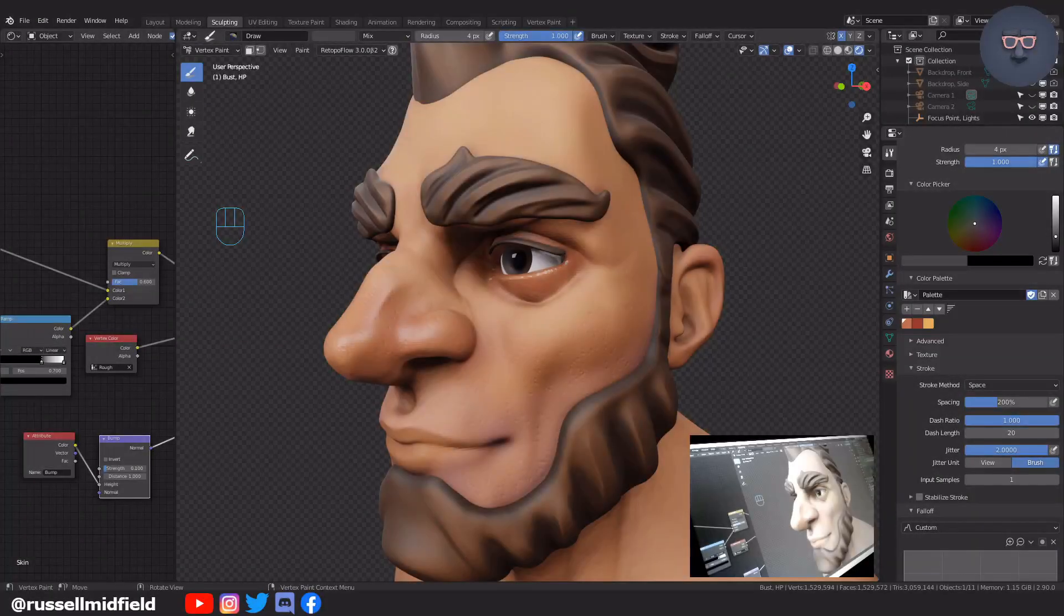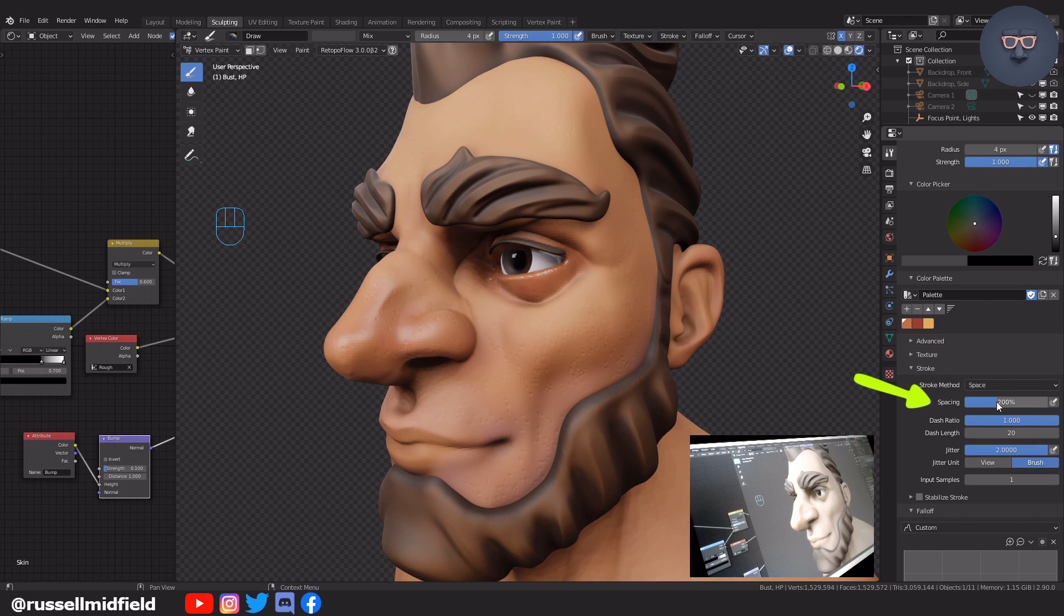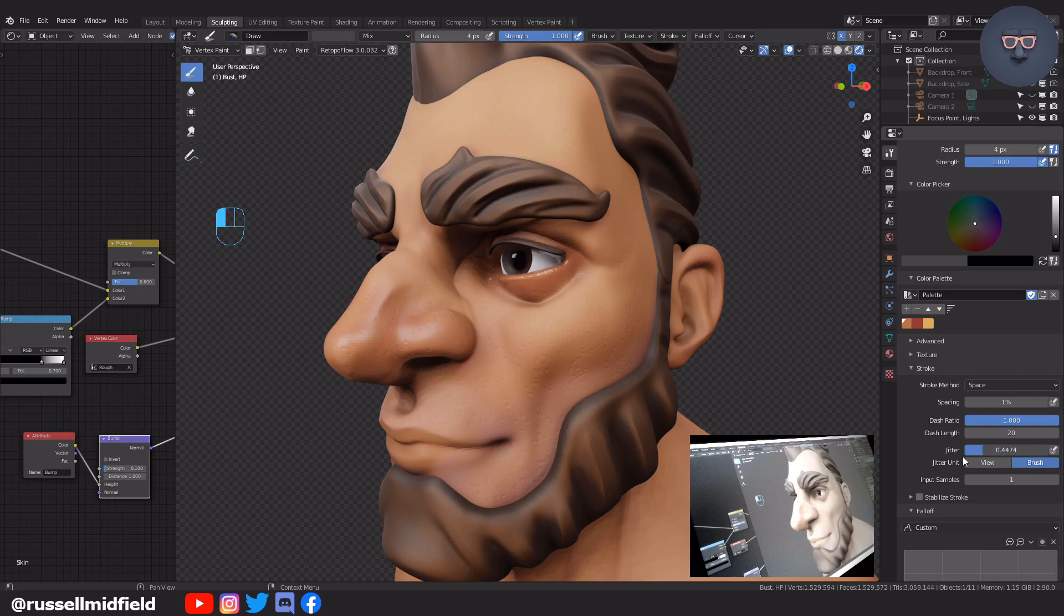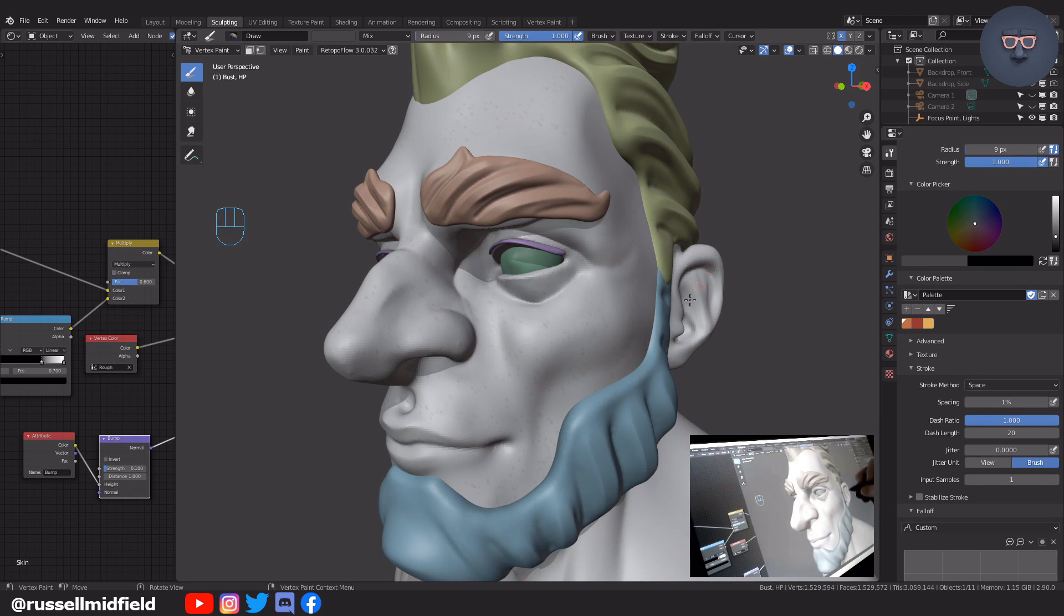Now for some wrinkles, I'm going to turn the spacing back to 1% and the jitter to 0%. Switching to solid view, I'm going to paint in some wrinkles all over the face with a dark gray color.